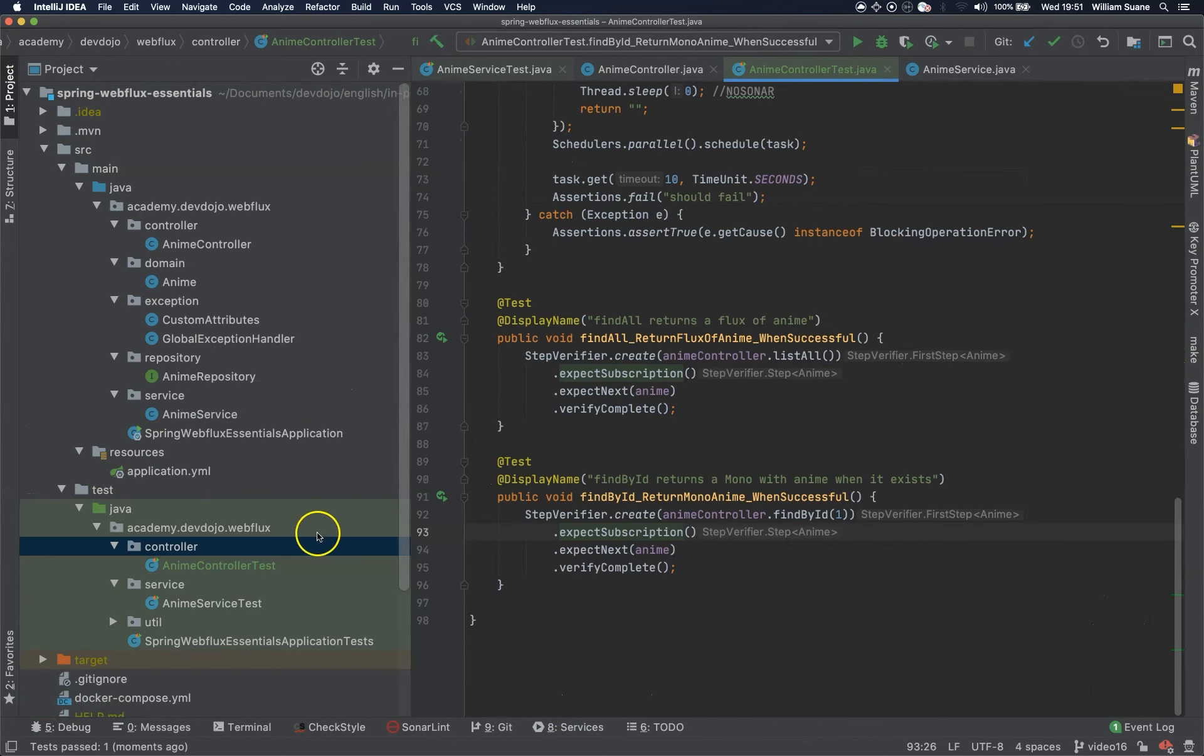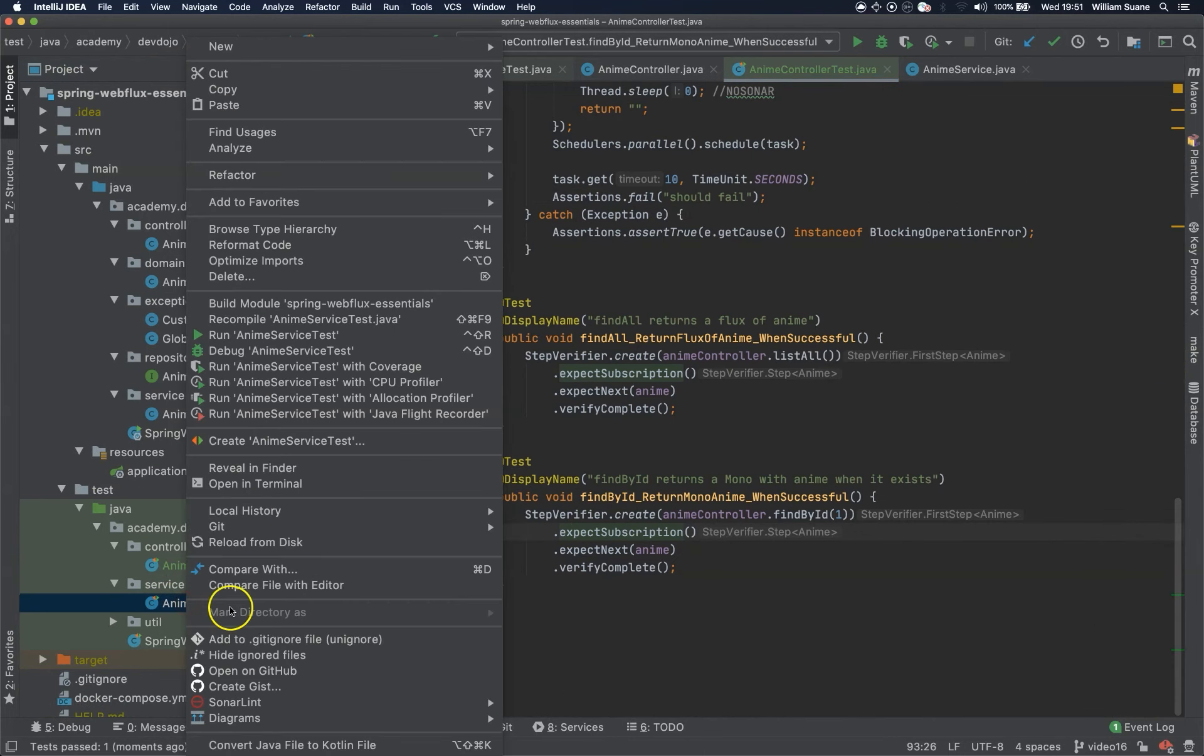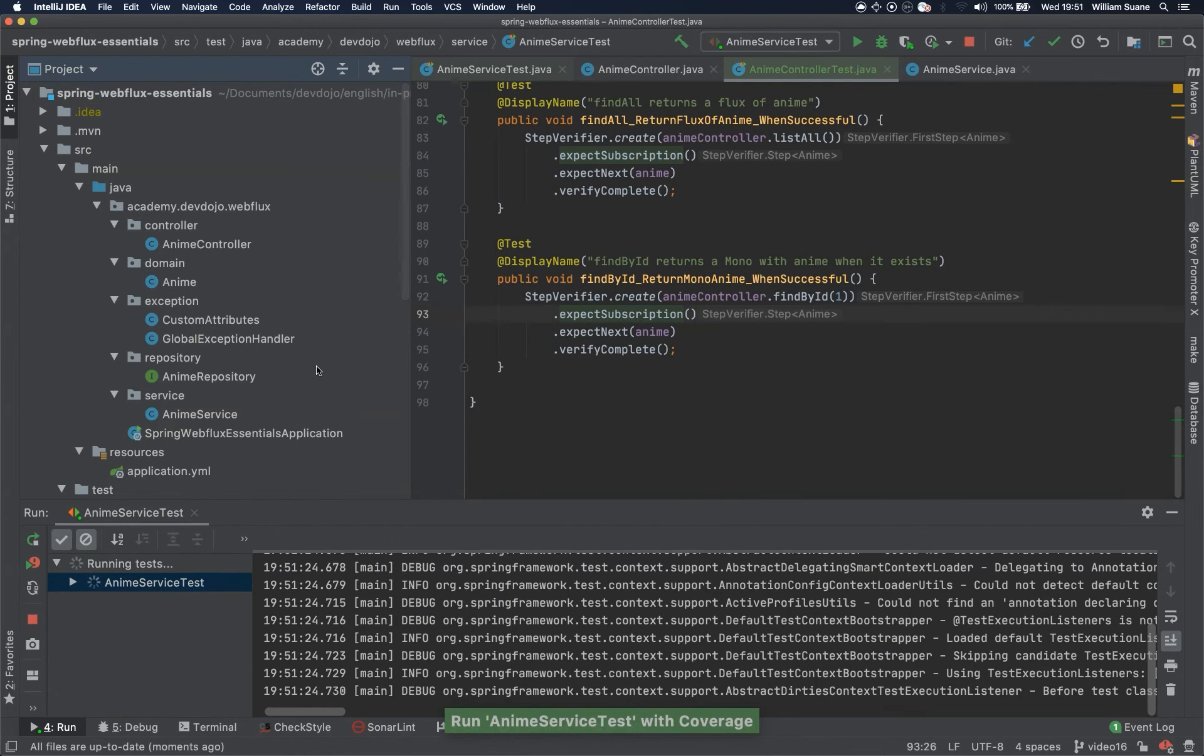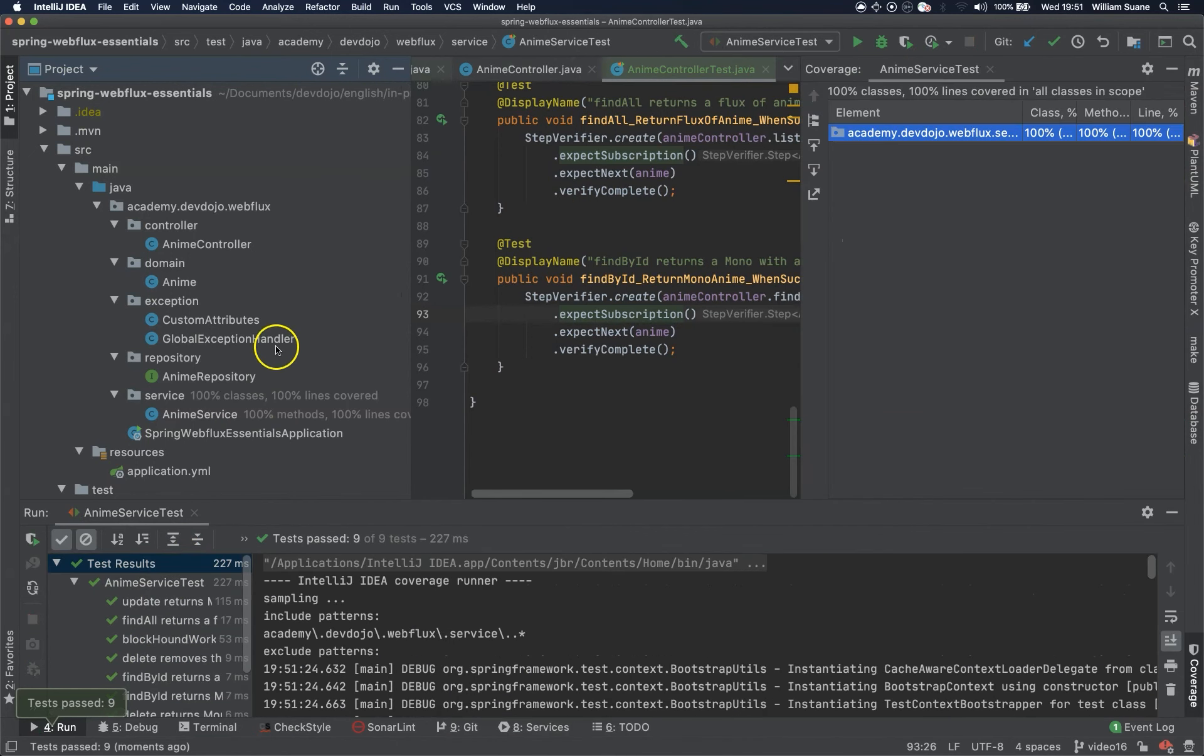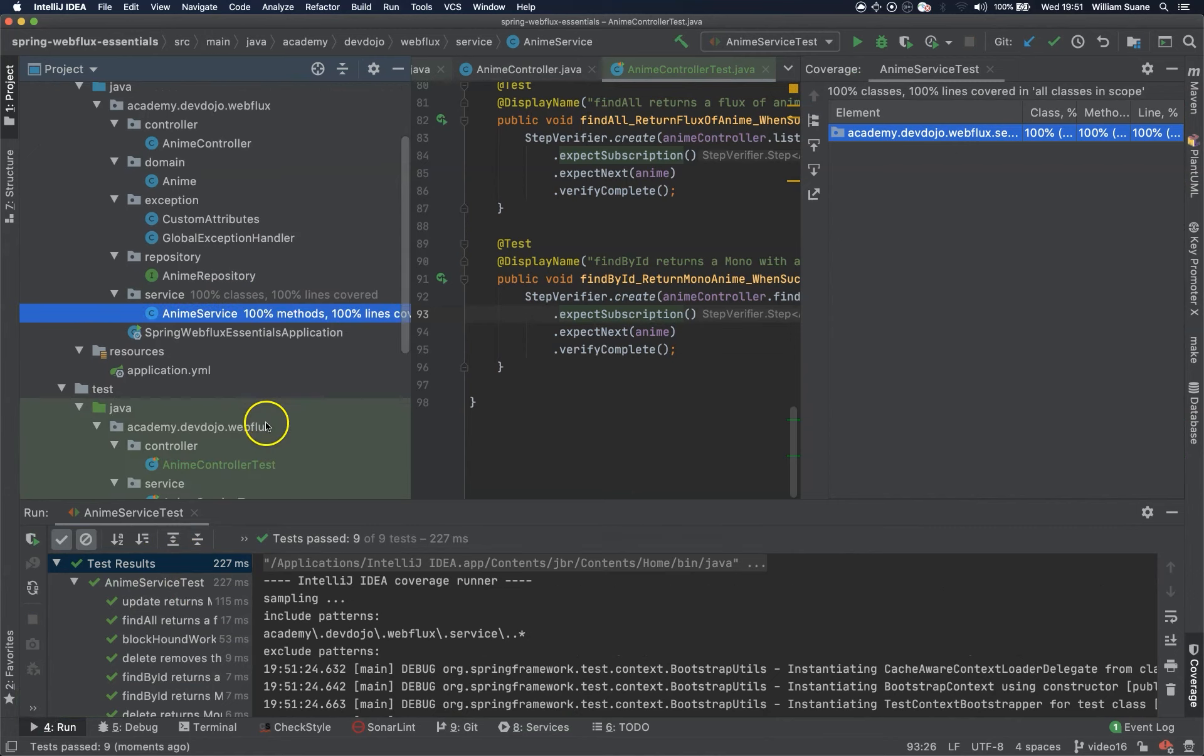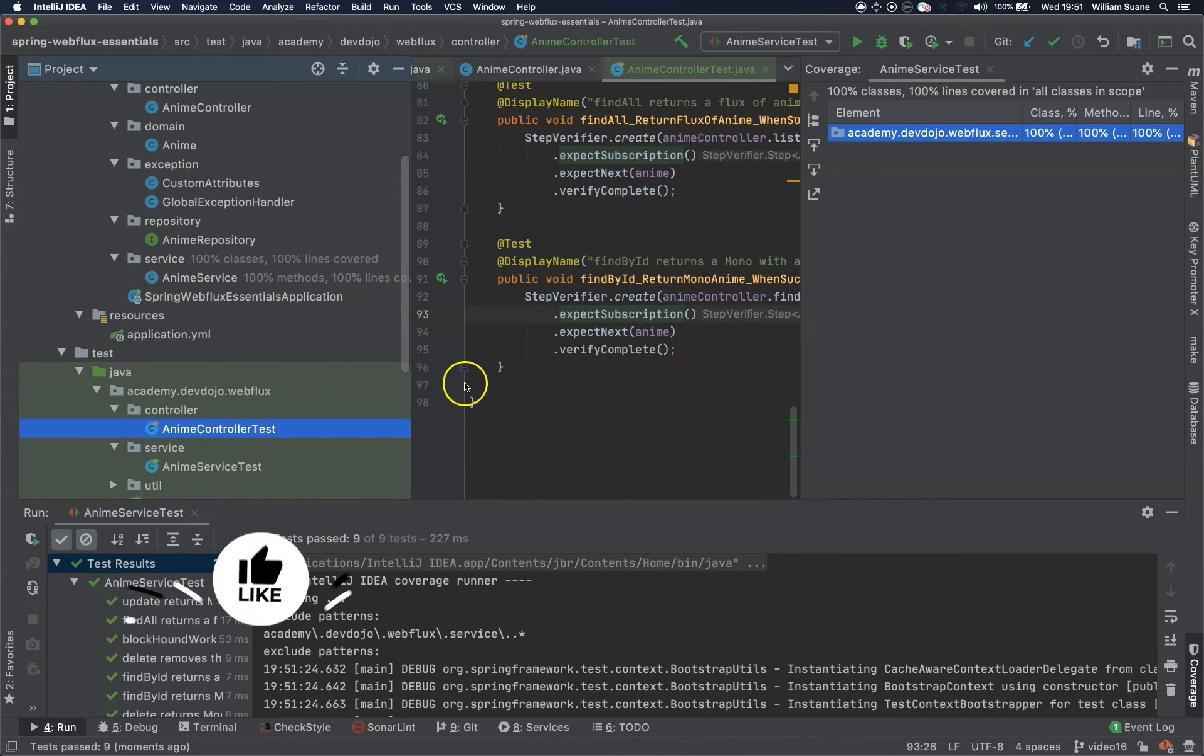What we can do now is run this with coverage. So I'm running the anime service with coverage, as you can see 100%, 100% of those methods and 100% of the lines are covered. When we finish the anime controller test we do the same.